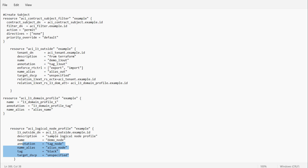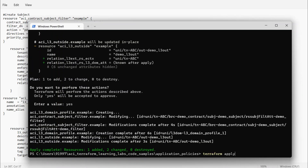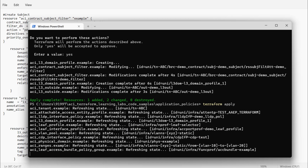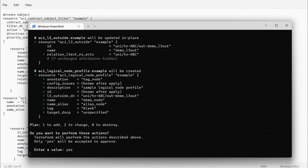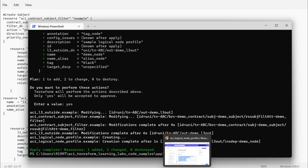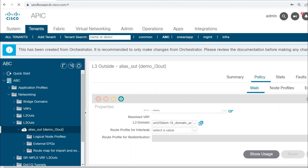I'll change the name — I'll use the same example name for this resource. The name of this node profile is demo_node. The optional statements can be kept or deleted. I'll save and run this file, directly applying with terraform apply, and I'll approve these changes. It will push to the APIC — one resource got added and there are two modifications in the script.